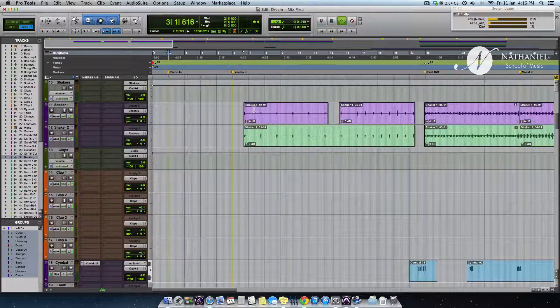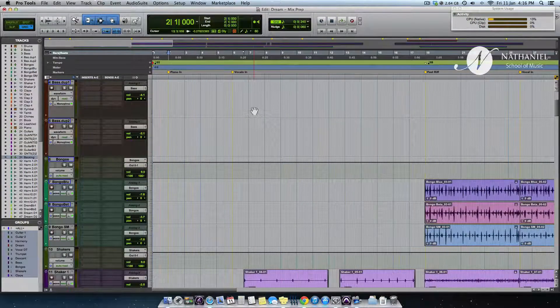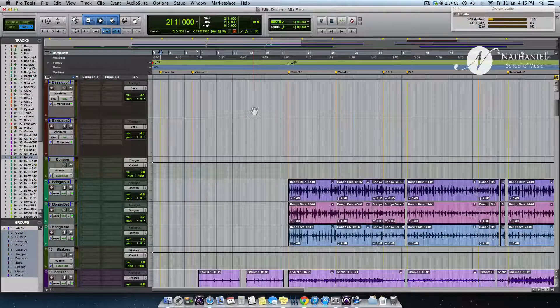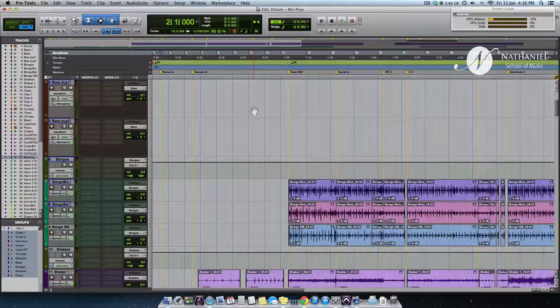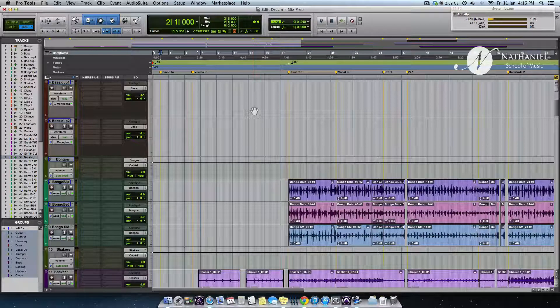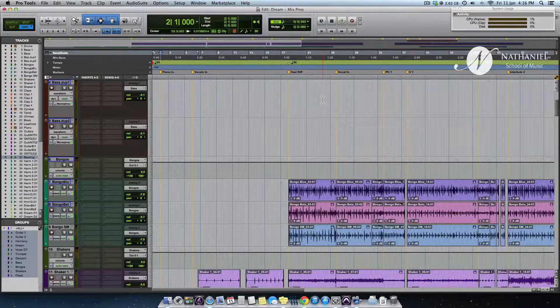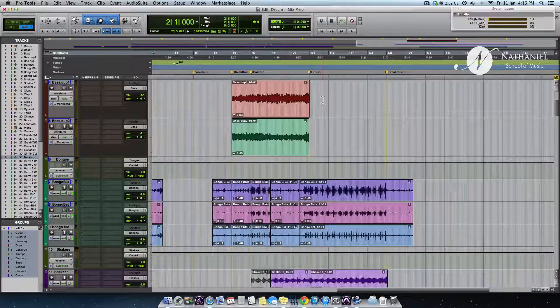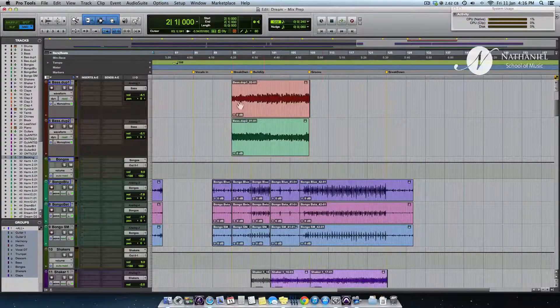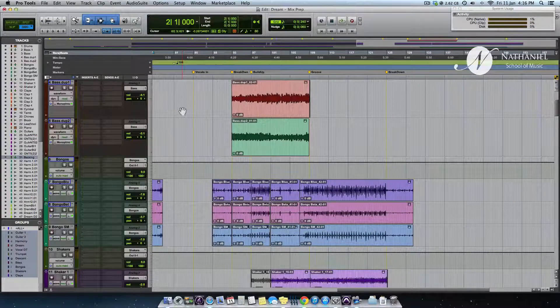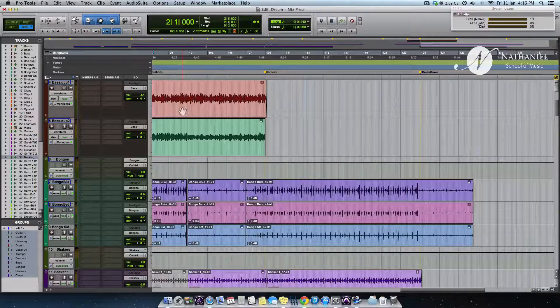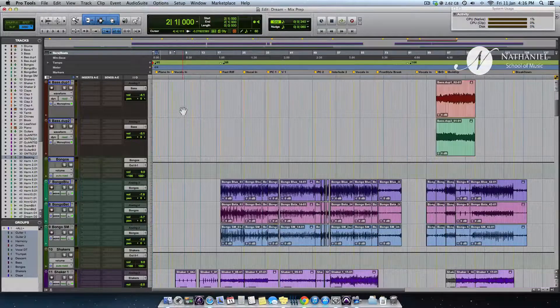This is also something I would recommend. And to take Markers to the next level, instead of recalling a point in your session, you could also perhaps recall a selection, or you could probably recall and show only certain tracks.